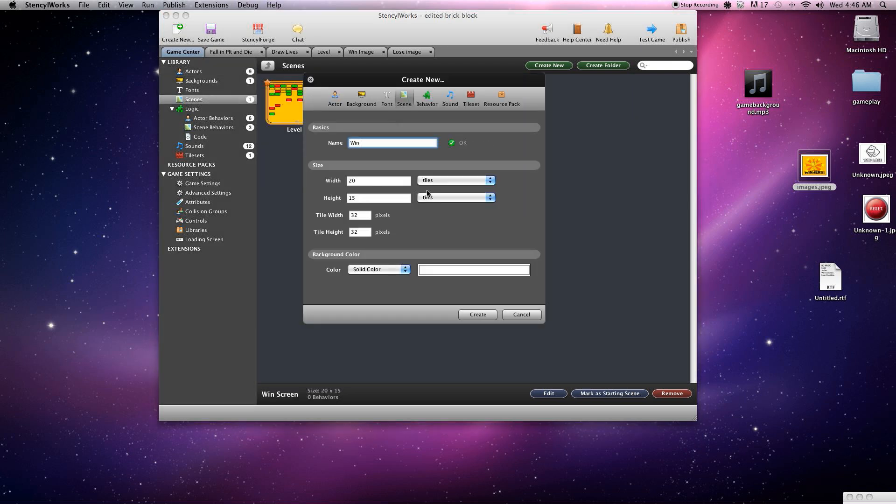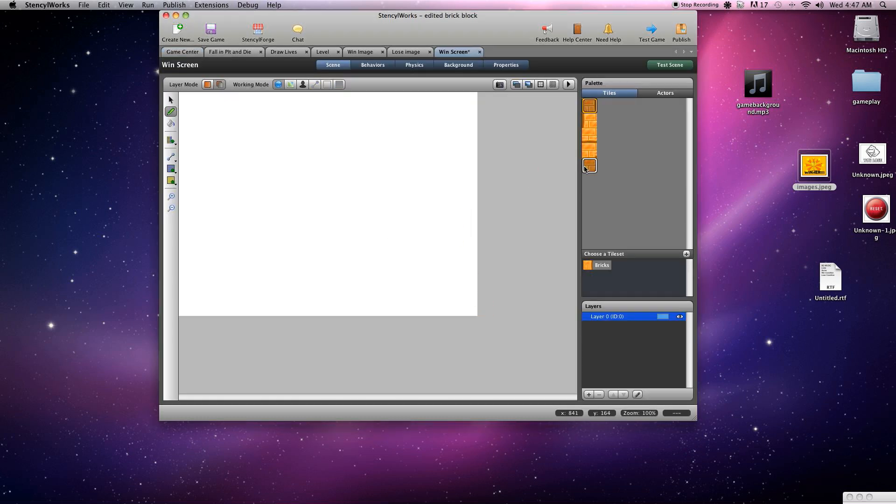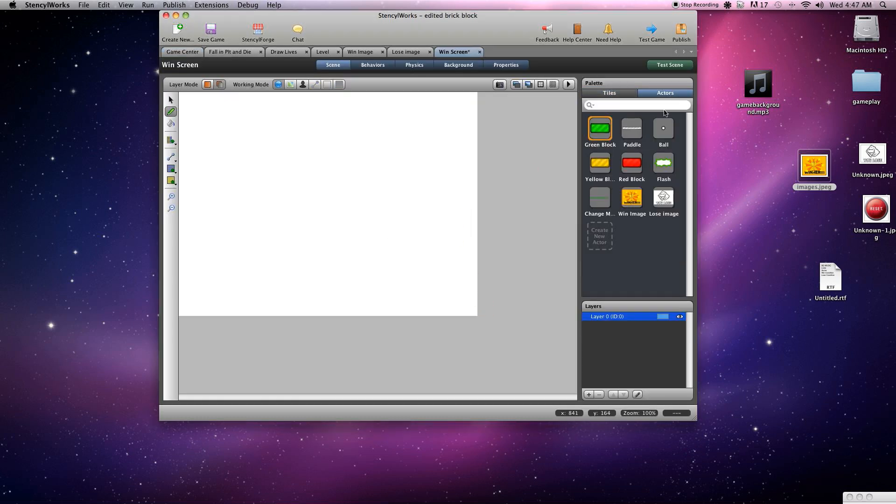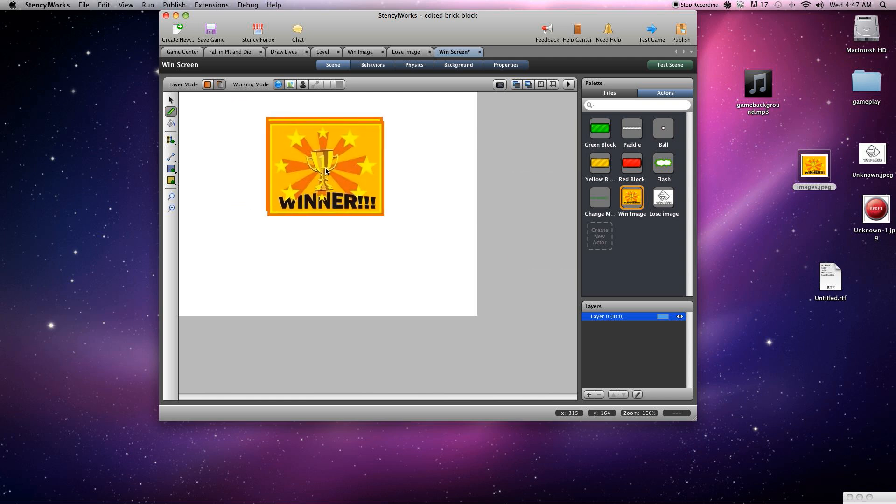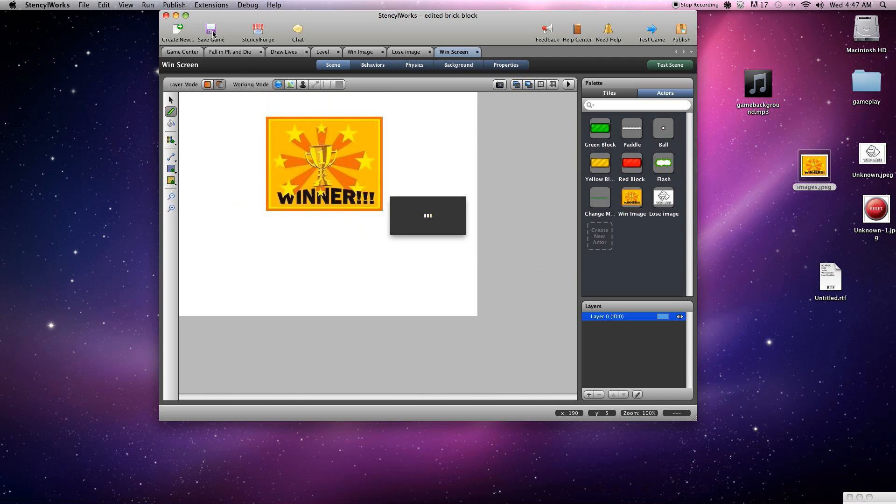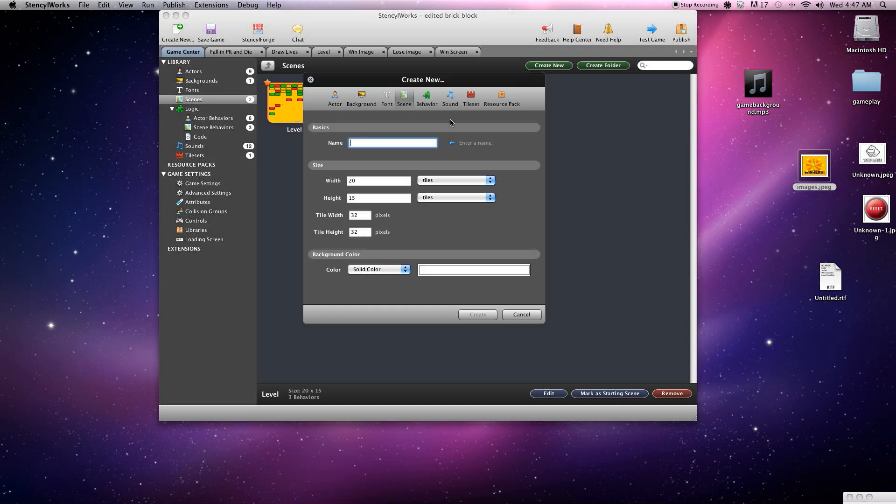Okay, first thing we need to do is add a win screen and we're just going to grab our win actor and put him on the screen. Boom, good to go. Save that.